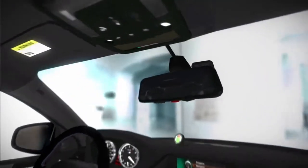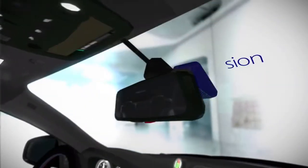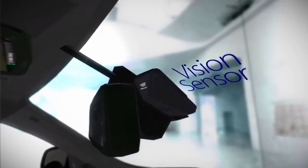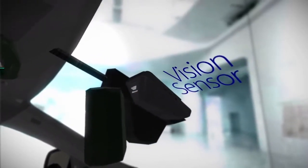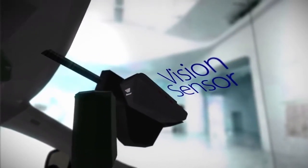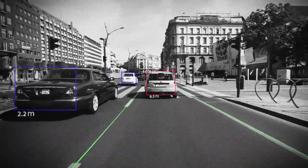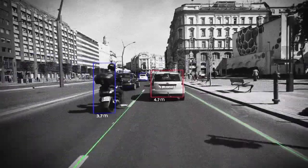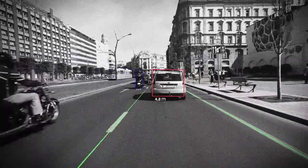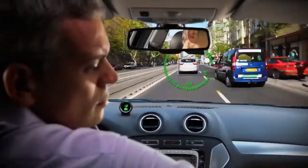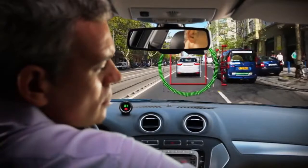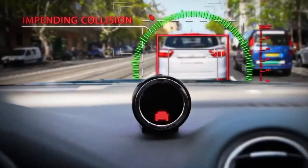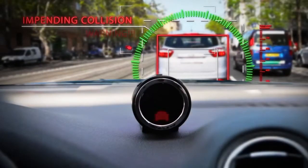Mobileye's vision-based system mounts conveniently to the windshield, generally behind the rear-view mirror. From there, the system routinely scans the road for safety risks. When a potential collision is detected, Mobileye provides audible and visual alerts from a dashboard display unit.